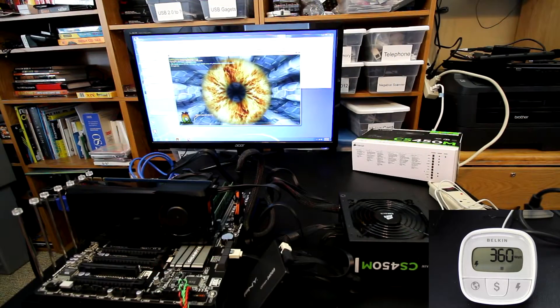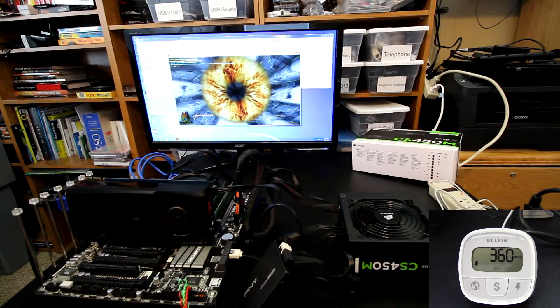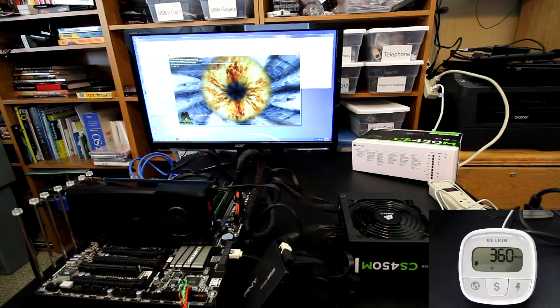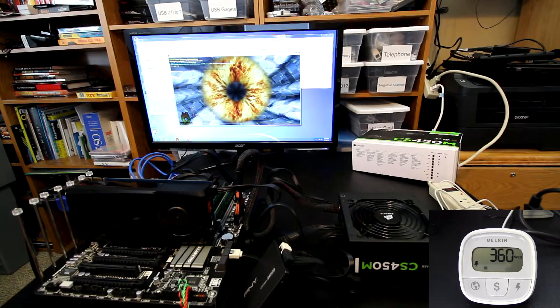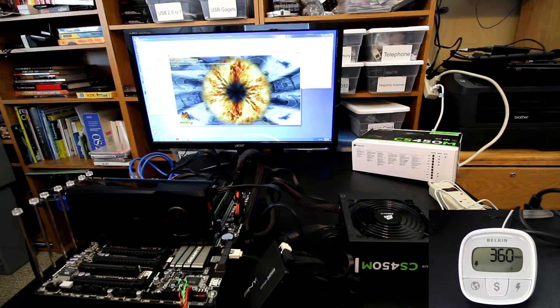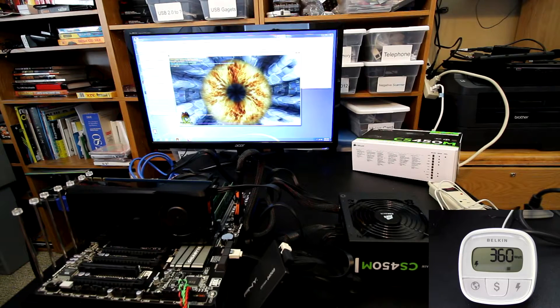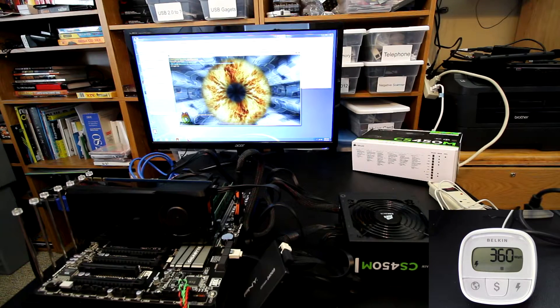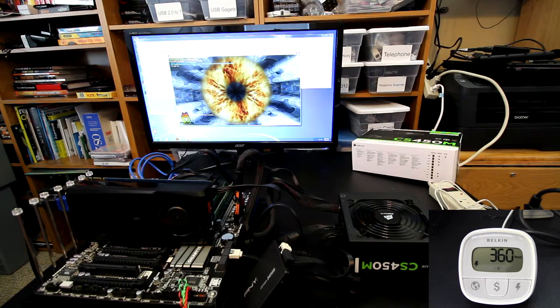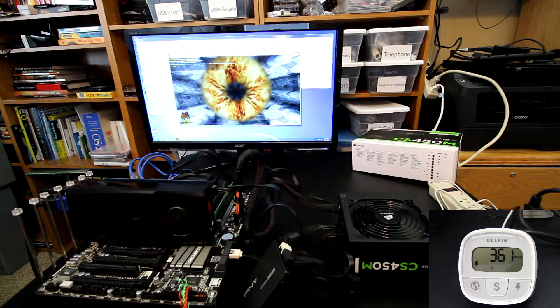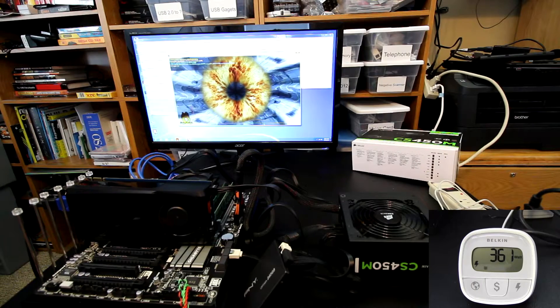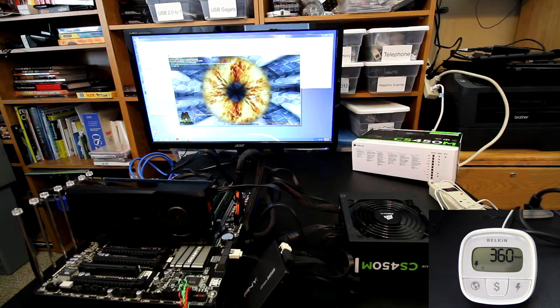So now we've got the gold power supply on the test bench here, the 450 watt CS, and we can immediately see that it's about 20 watts less of a power draw.